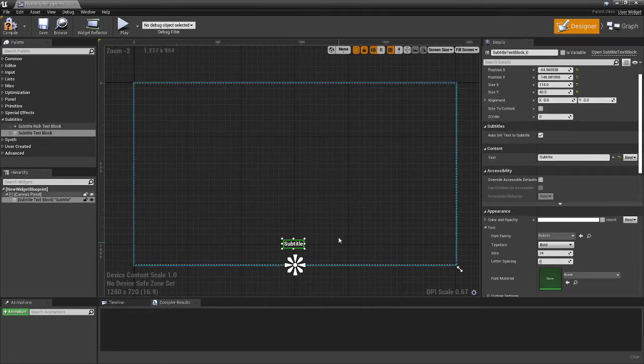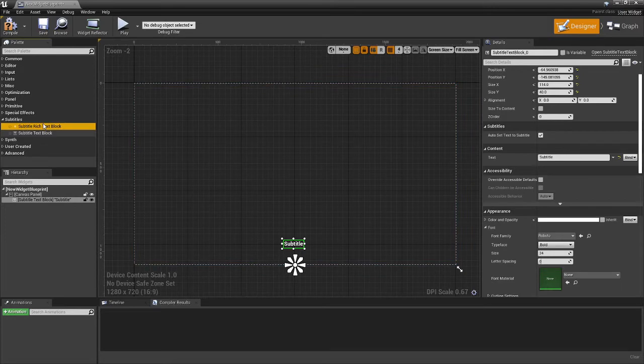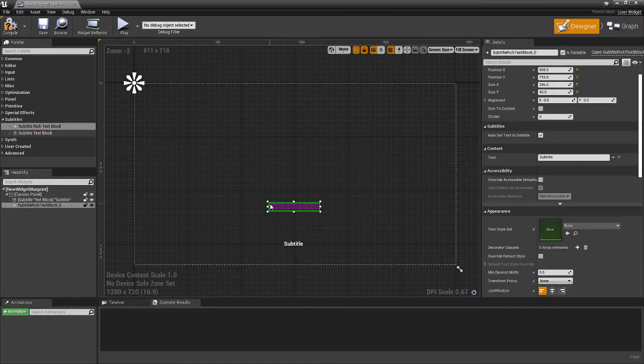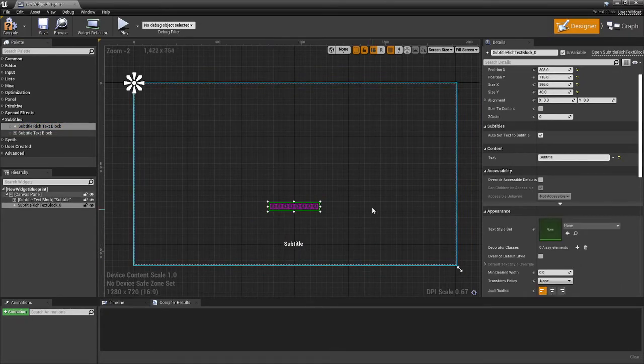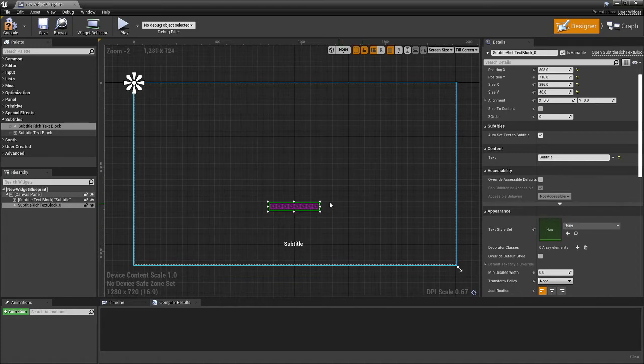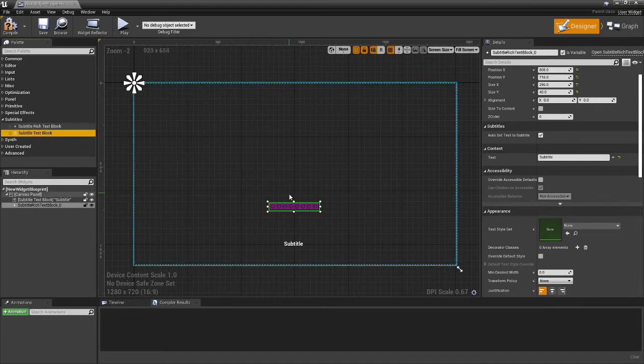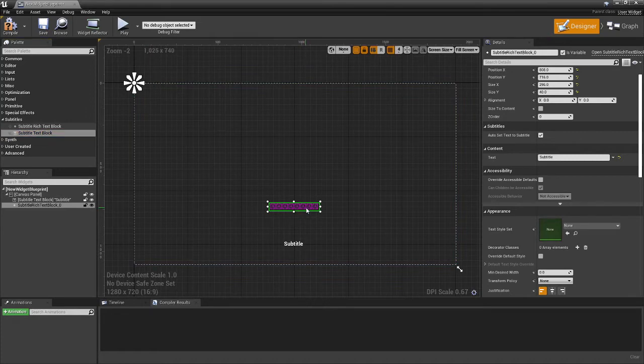So yeah, that's kind of the basics. There's also a rich text block version. And if you're not familiar with how to use rich text blocks, I recommend you read up on them. And that's why we include the normal one if you don't want to go into rich text block stuff. But it's here if you need it, it gives you a bit more control over certain things.